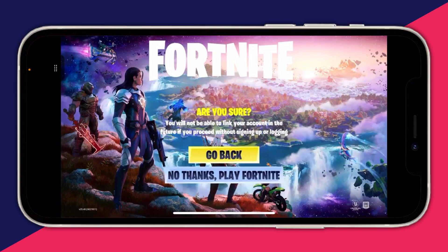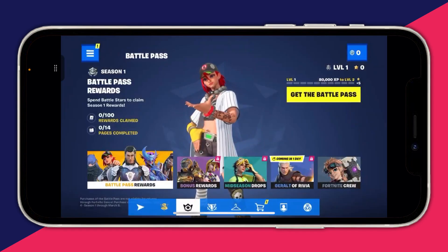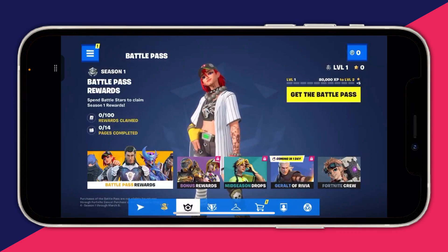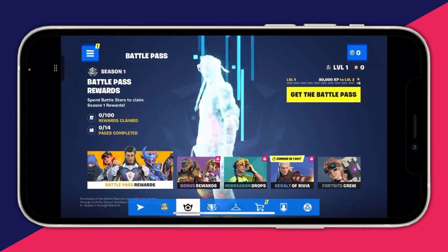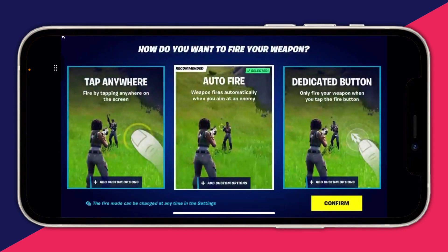After a few seconds you'll get the option saying 'No Thanks, Play Fortnite' — tap that. Enter your birthday, and here we are in Fortnite. To get into a game, press the Play button in the bottom left.